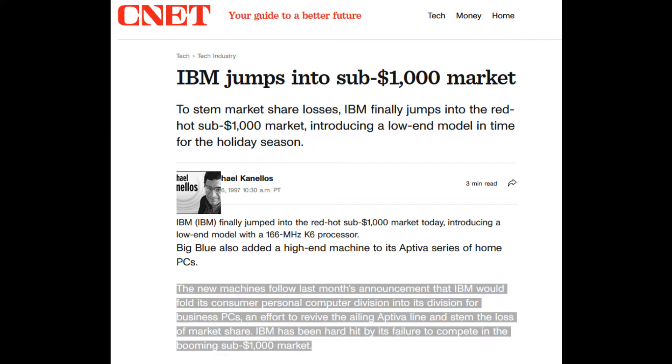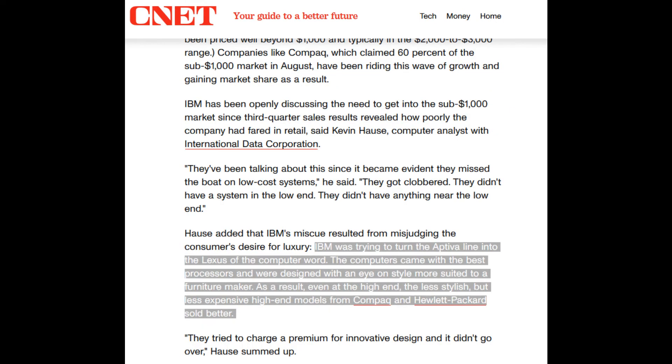In a CNET article dated November 6, 1997, concerning poor sales of the Aptiva and a growing sub-$1,000 PC market, Kevin Haas, then a computer analyst with International Data Corp., stated the following: IBM was trying to turn the Aptiva line into the Lexus of the computer world. The computers came with the best processors and were designed with an eye on style, more suited to a furniture maker. As a result, even at the high-end, the less stylish but less expensive high-end models from Compaq and Hewlett-Packard sold better.